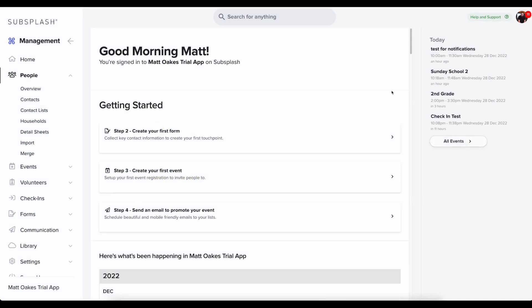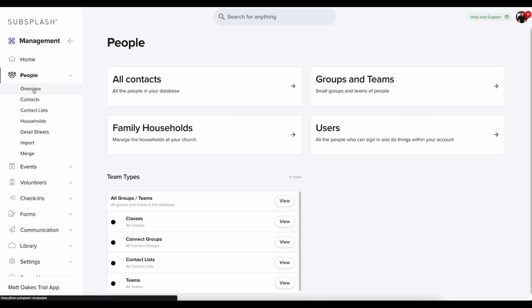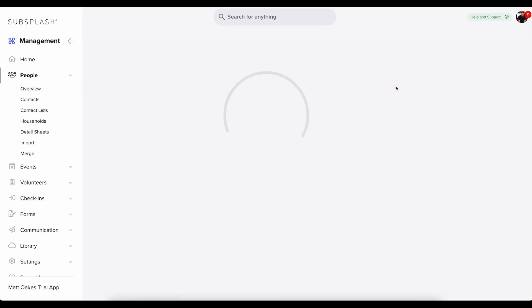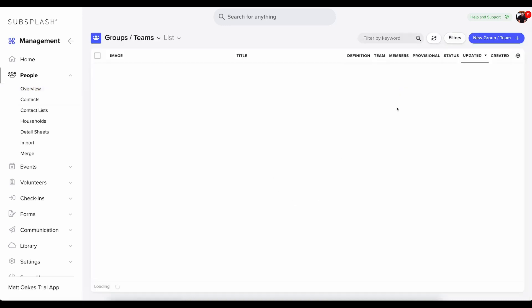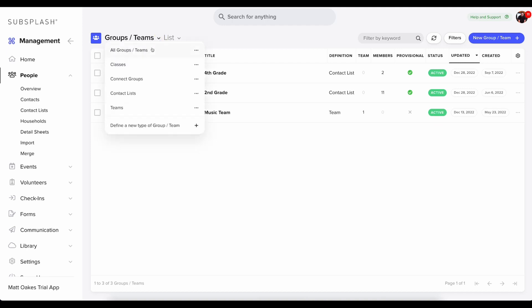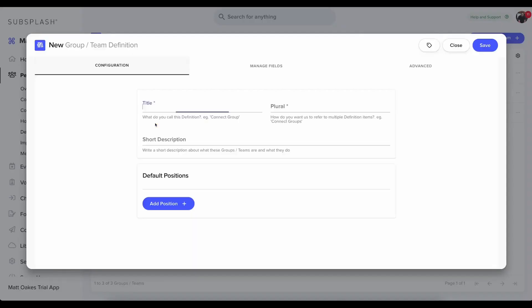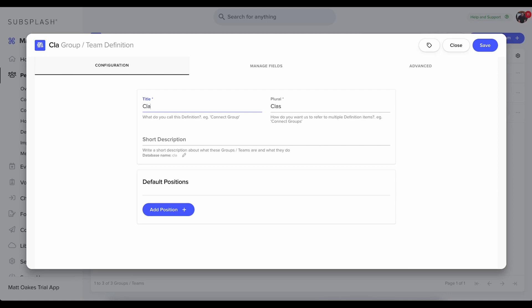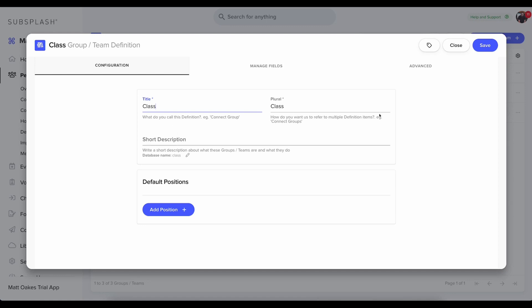Let's begin by setting up our groups. To do this, we'll navigate to people and we'll click on overview. Then we'll select groups and teams. If we'd like to create a specific type of group called classes, just for organization's sake, we can click this down arrow. And you could click define a new type of group slash team. You could type in class or classes there. And then you could save it.